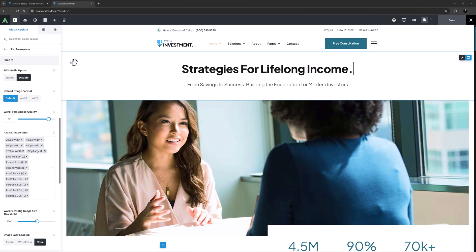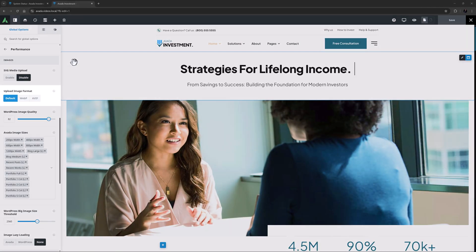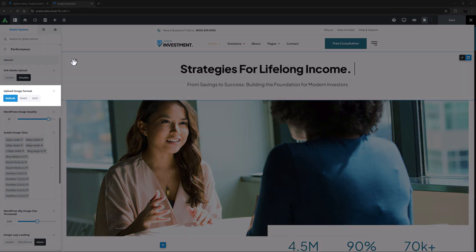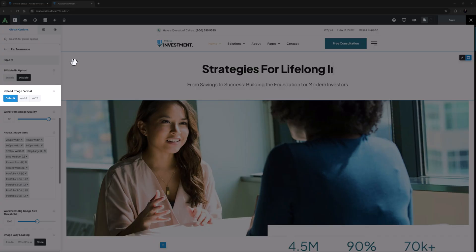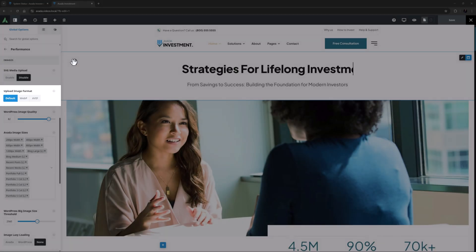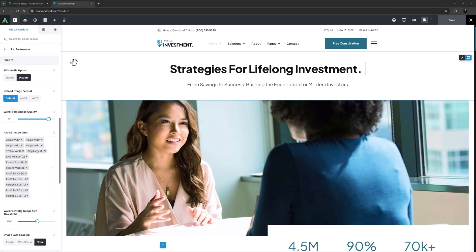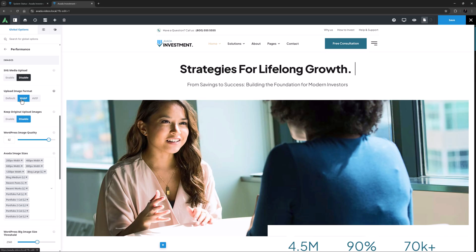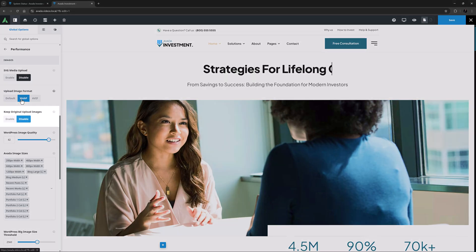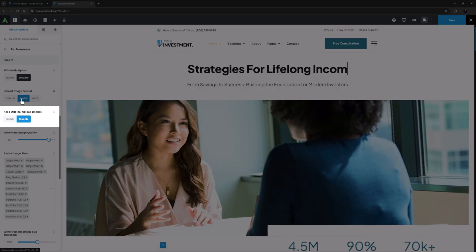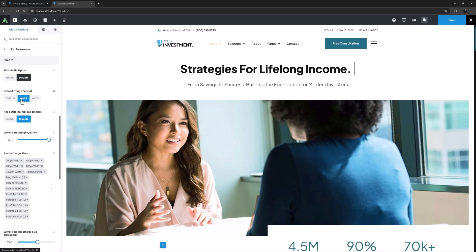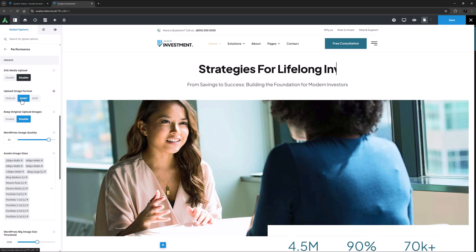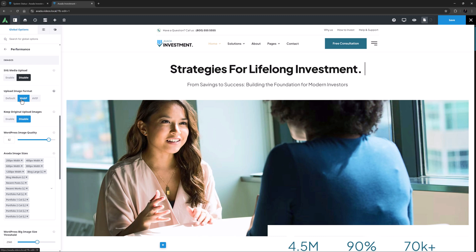Also new in Avada 7.14 are options for automatic image format conversion as you upload, transforming all images uploaded to the WordPress media library into next generation formats like WebP or AVIF based on your preference. You can keep your original images if you want as well. This powerful optimization happens seamlessly in the background, reducing image file sizes while preserving visual quality.